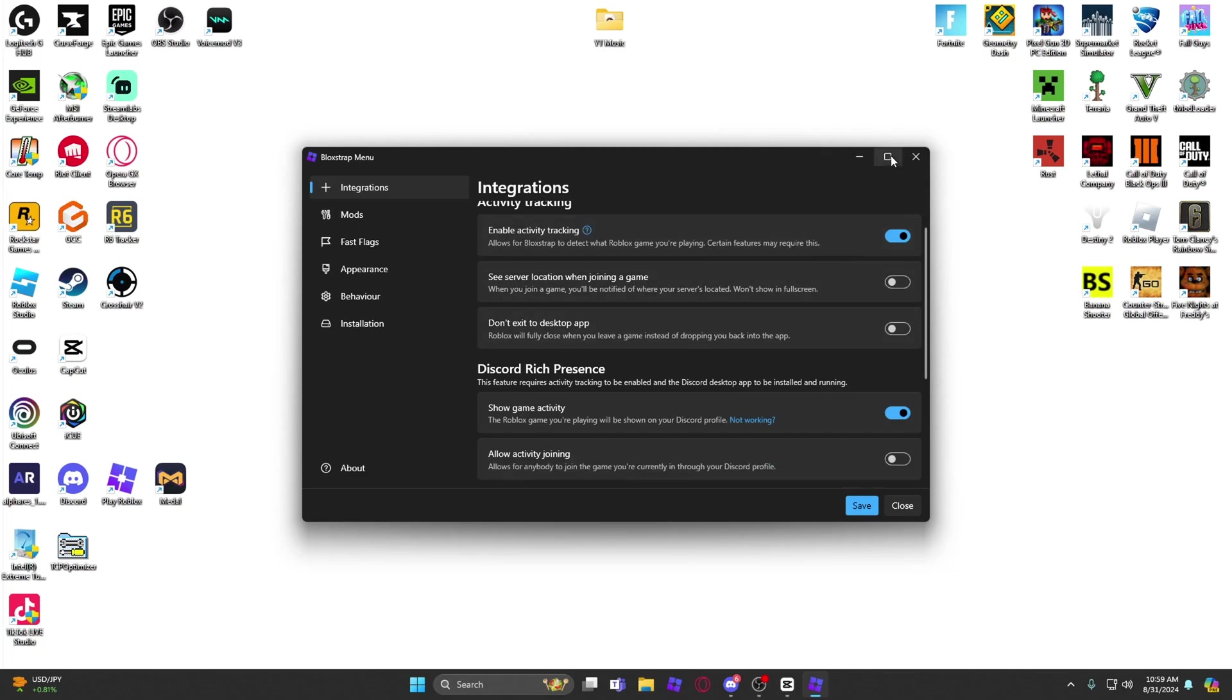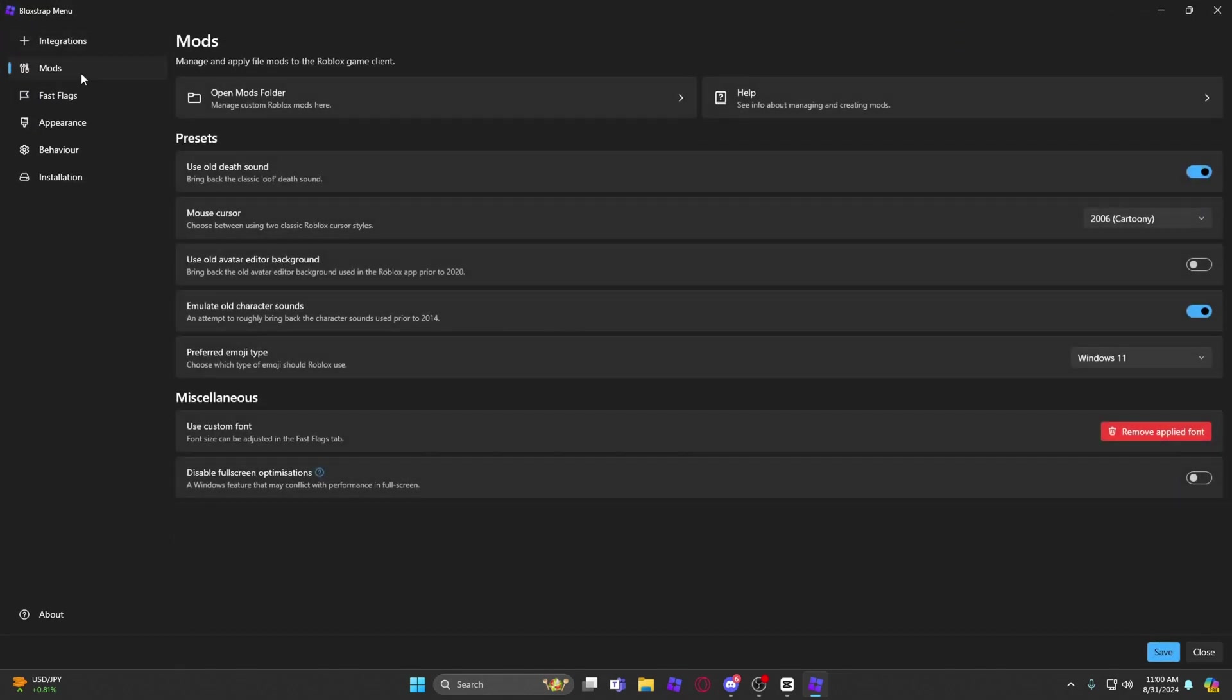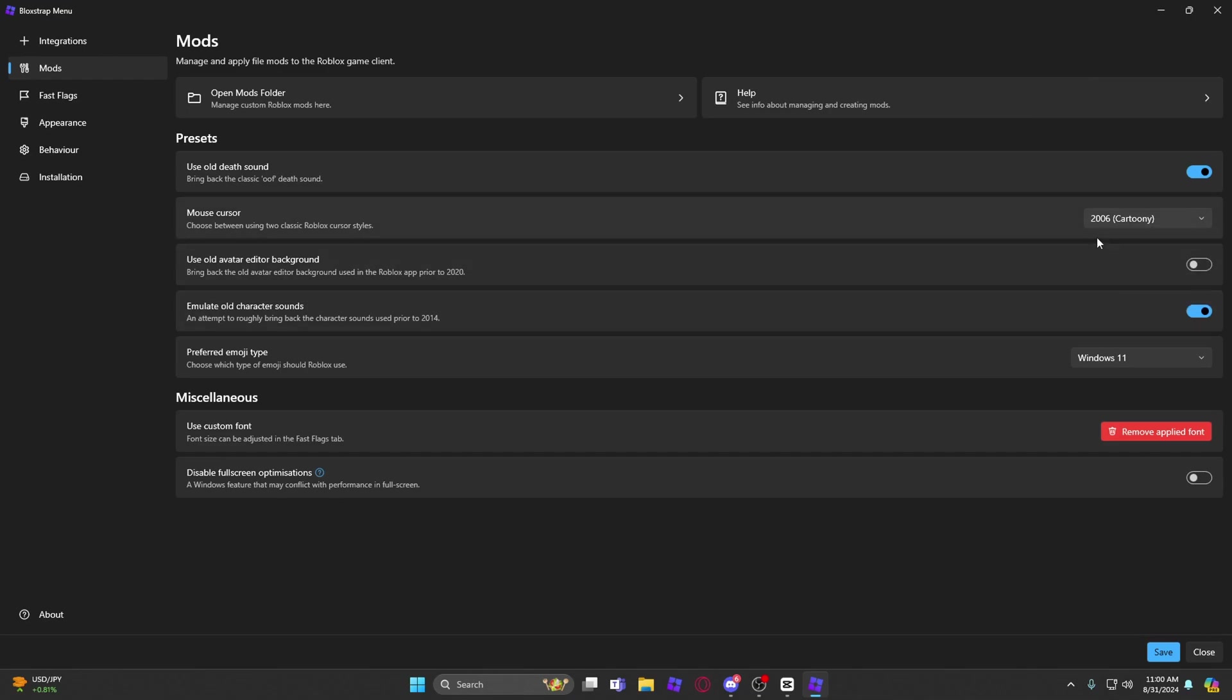Then you want to go to Mods. I have the mouse cursor as the 2006 cartoony one, which is what everyone's been asking for. Use old death sound, I have that on as well.